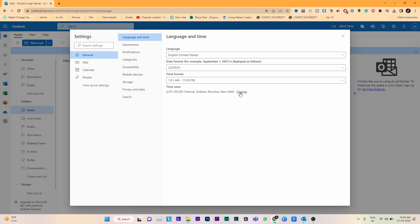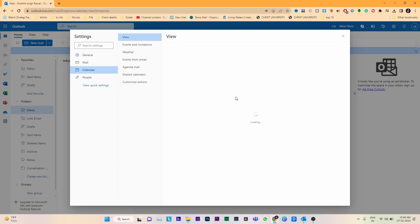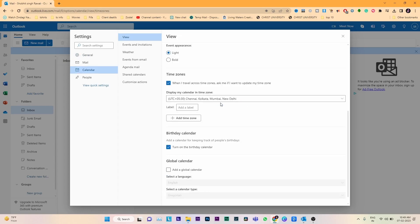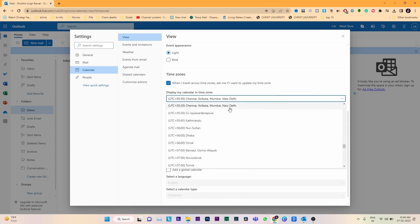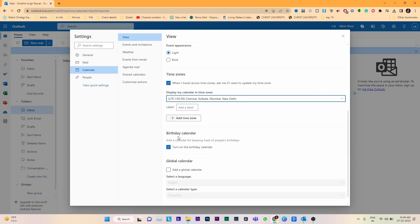Click on the change option beside the time zone. You can have 'Display my calendar in time zone'. By clicking the dropdown list, we can see options like New Delhi, Kathmandu, Nur-Sultan, Dhaka, etc. Whatever time zone we require, we can click on this.